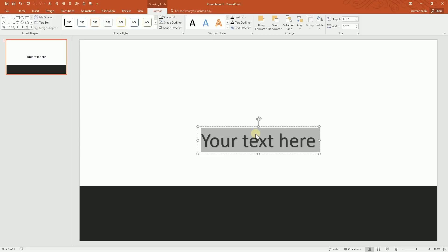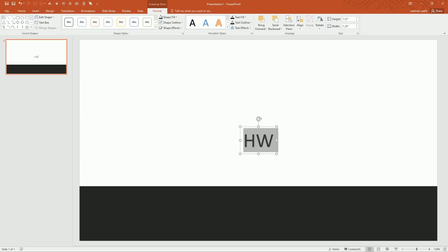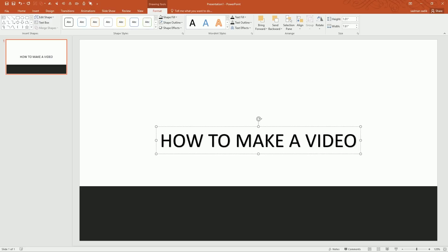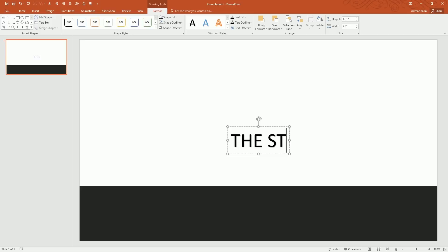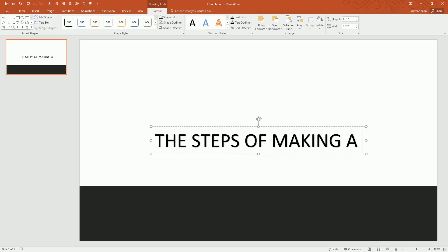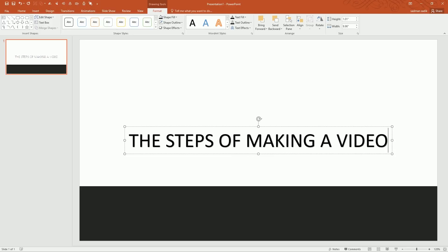So for example, maybe how to make a video right, or the steps of making a video done. Now I'm going to change the font.